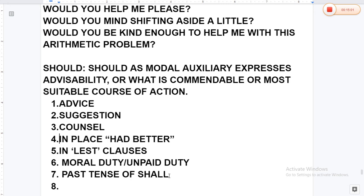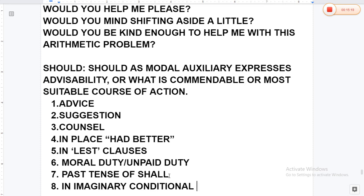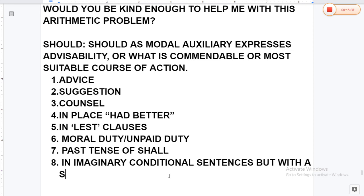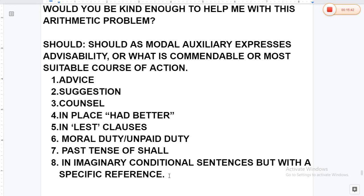Should can also appear in conditional sentences with specific meaning. Mostly we use 'would' in conditional sentences, but sometimes depending on the meaning you may use 'should,' 'could have,' 'would have,' or 'shall have.' It is not a very strong rule to always use 'should' in imaginary conditions.